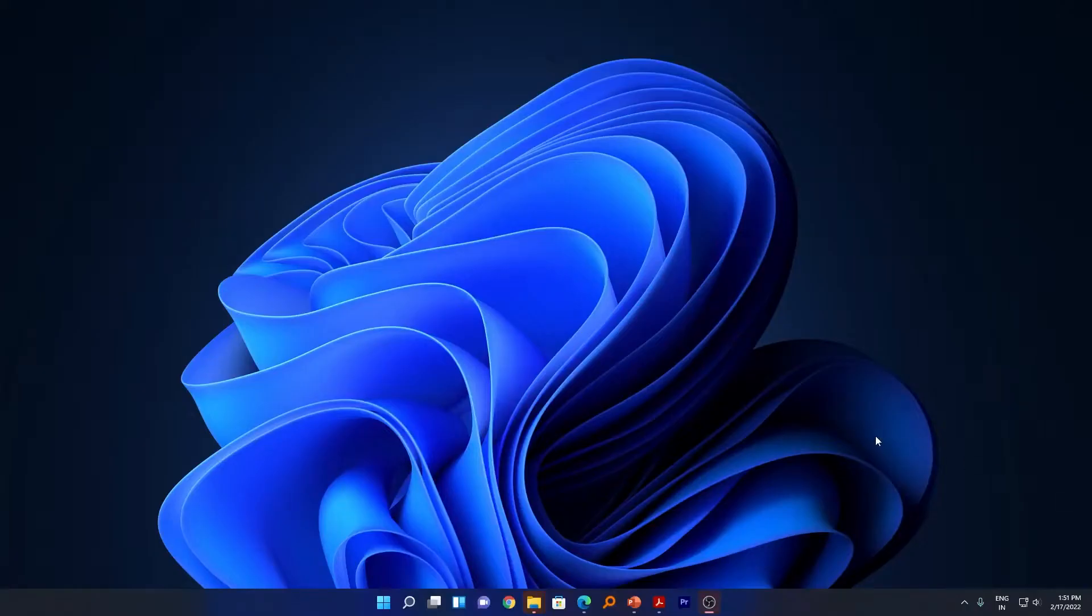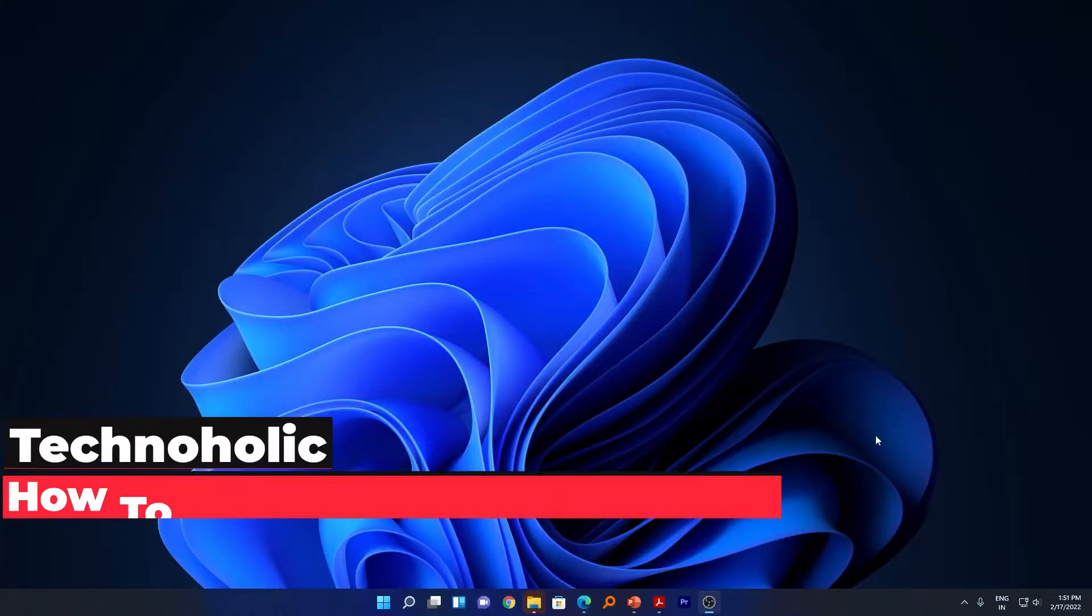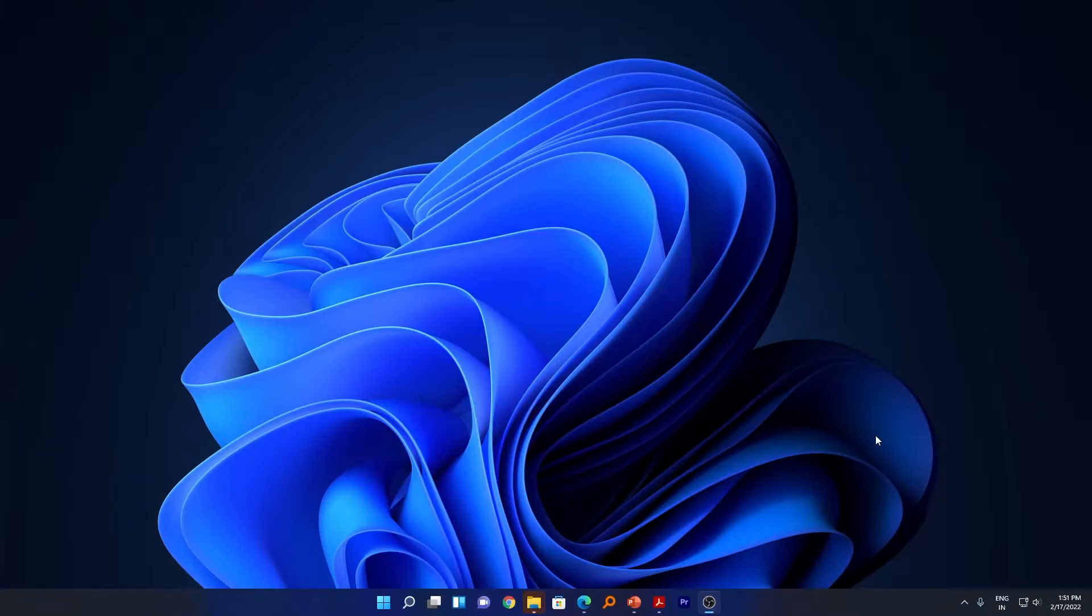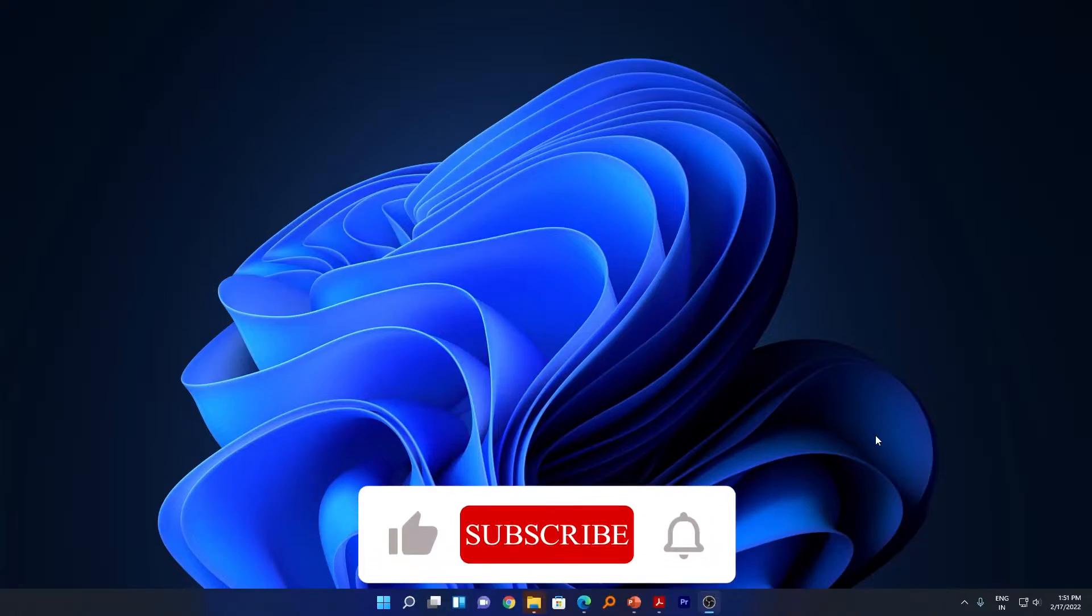Hi there everyone, my name is Preetam Negi. In this quick video I'll be talking with you about how we can reset Premiere Pro settings—not the layout, but the Premiere Pro settings—so that if you are facing any issue with Premiere Pro, that could get resolved.